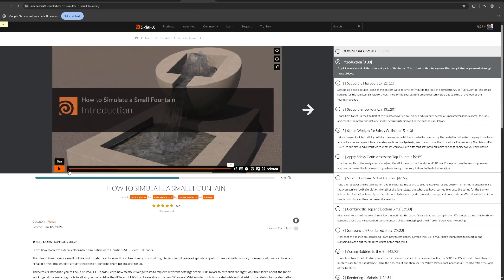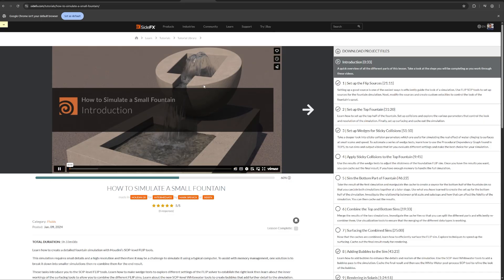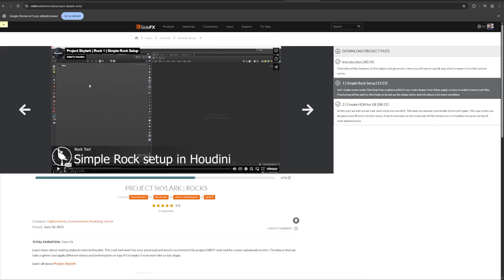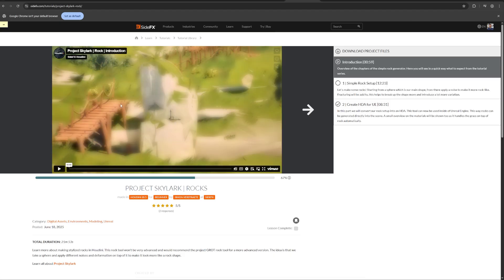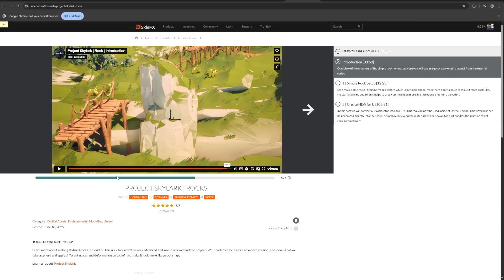How to simulate a small fountain. So basically you get the idea. Here is another example. This tutorial is made for real time and it goes over how to create rocks. And this is part of the project Skylark.